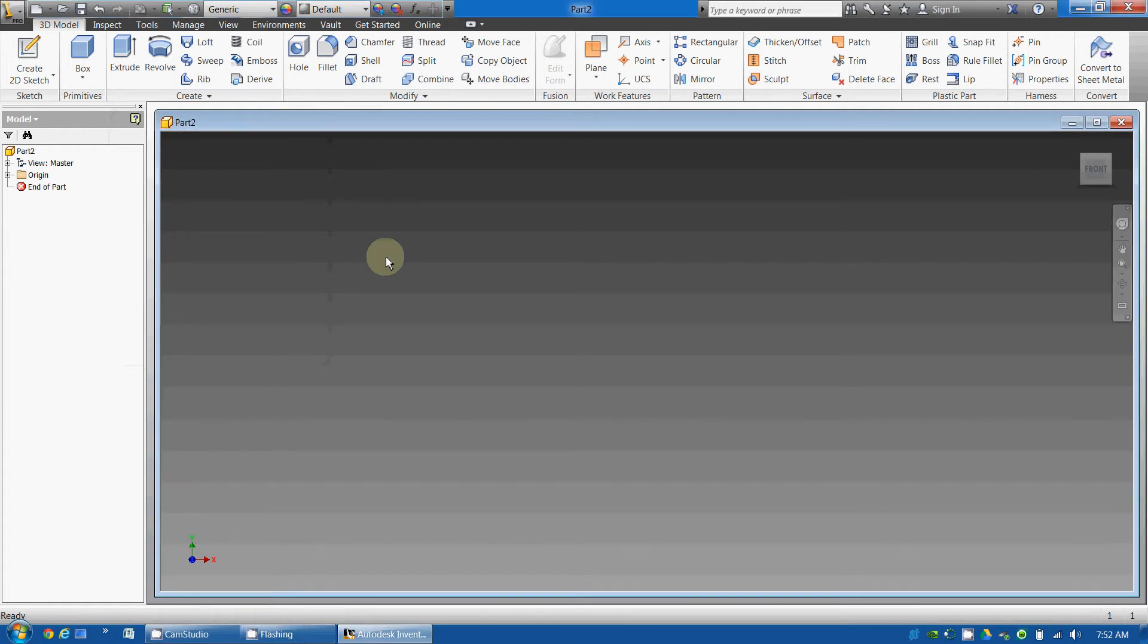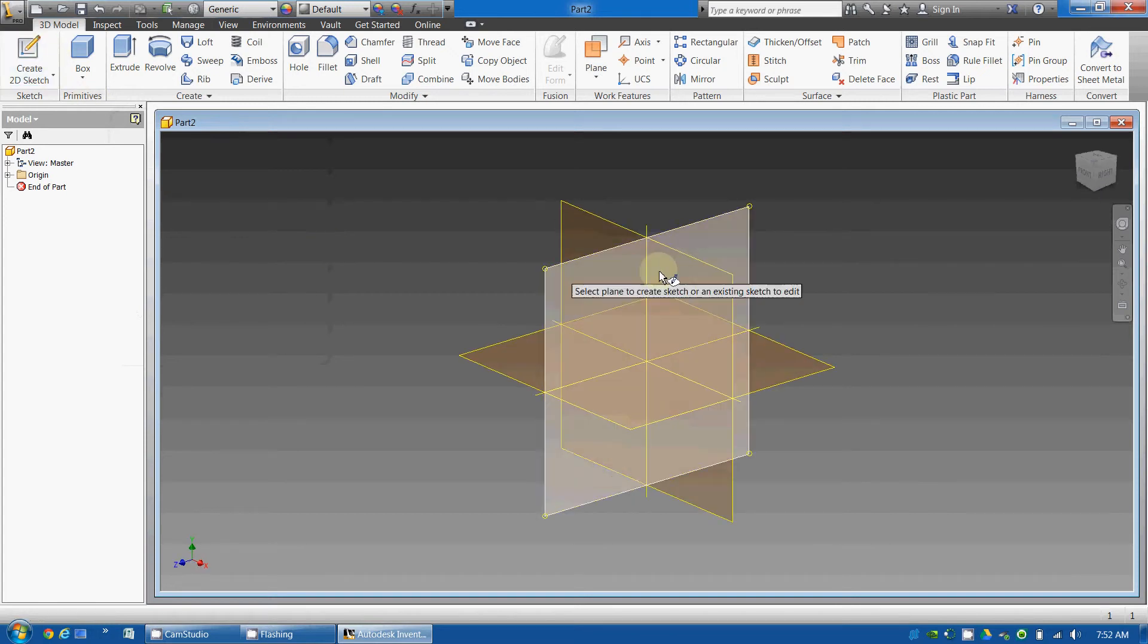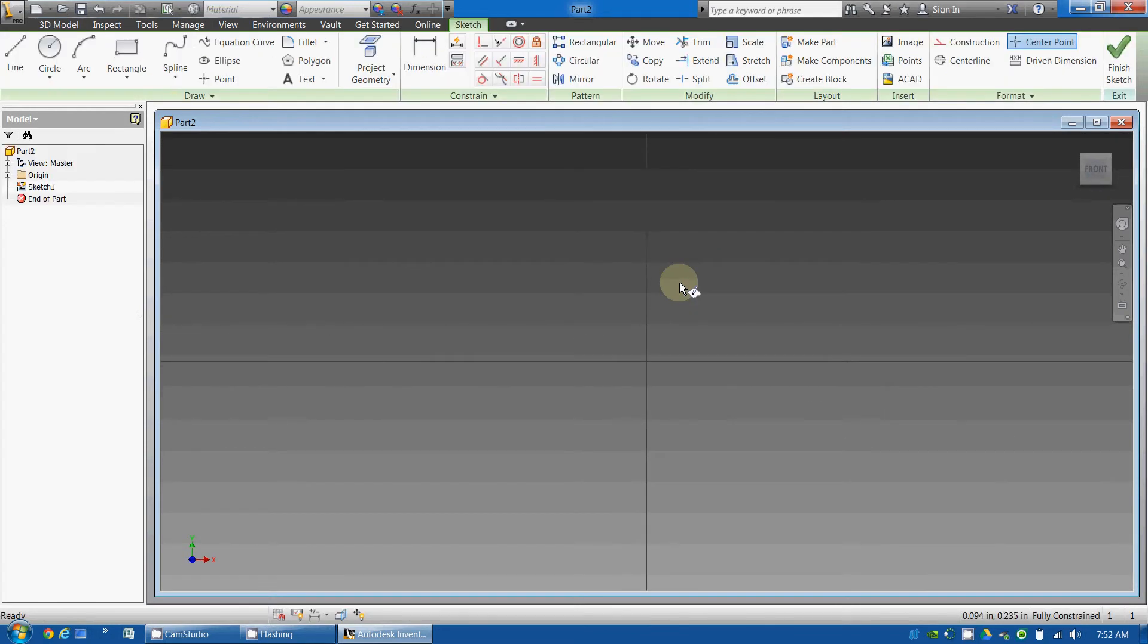In this lesson, we will learn how to use the mirror feature to make a symmetrical object. We'll start by going to create 2D sketch, selecting the front view.